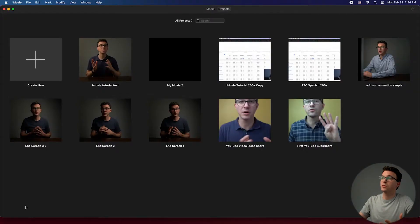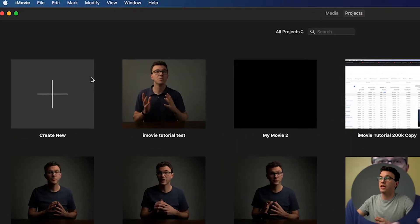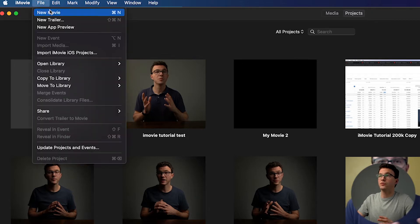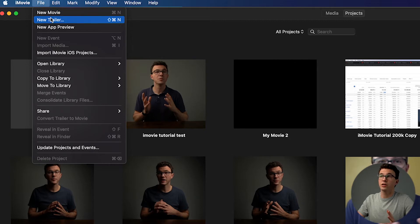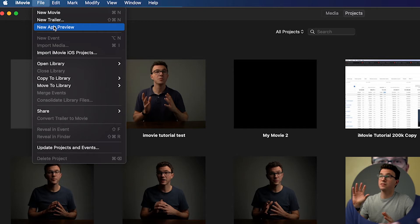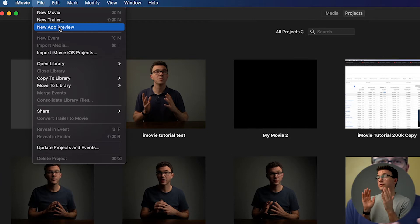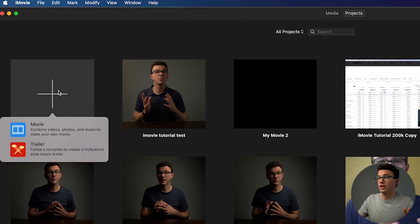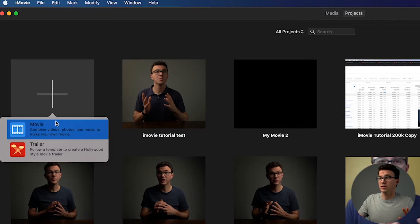This is basically what iMovie looks like when you open it. If it's your first time, you'll only have the 'create' box without previous projects. You can click 'Create New' here, or go up to File. A bonus tip: if you want to edit vertical videos, create a 'New App Preview' — that's the way to edit vertical content for Instagram Stories, YouTube Shorts, or similar. But that's not for today's video.